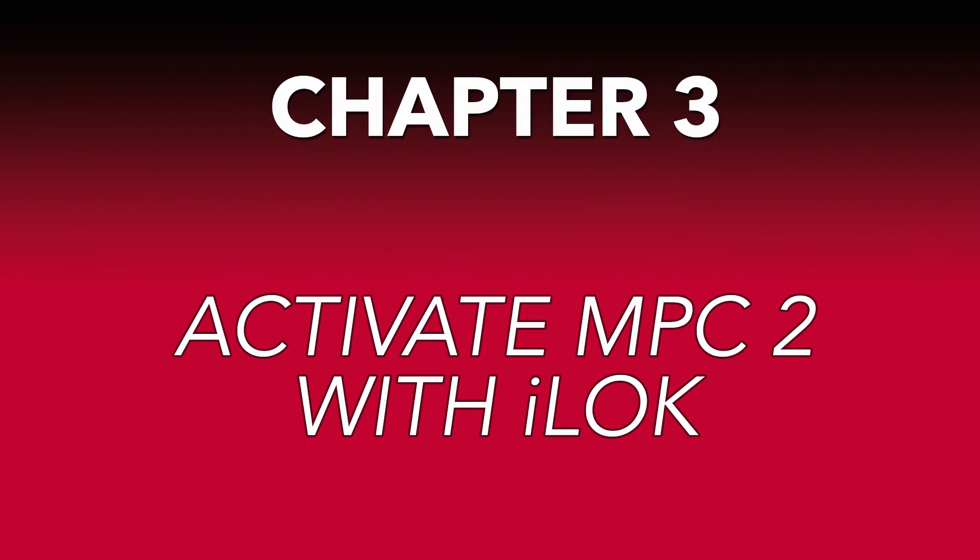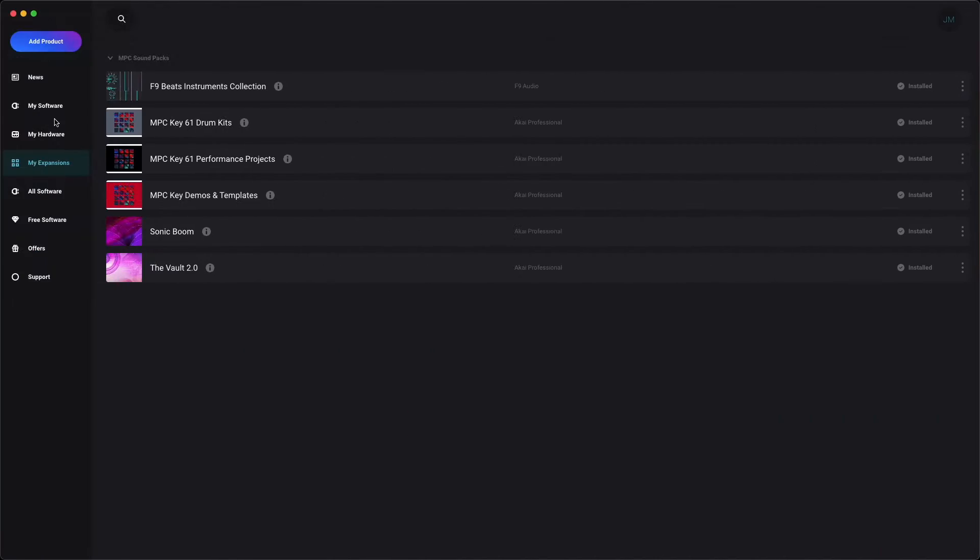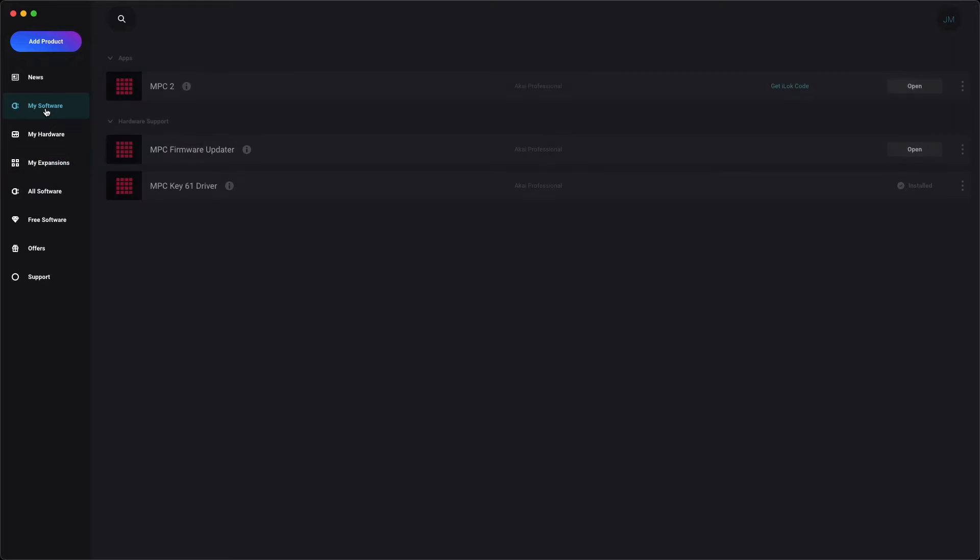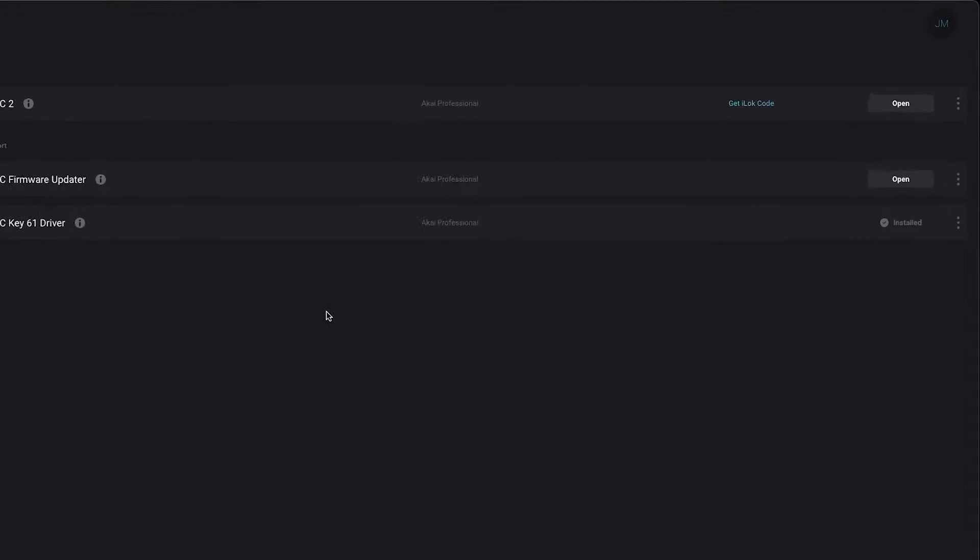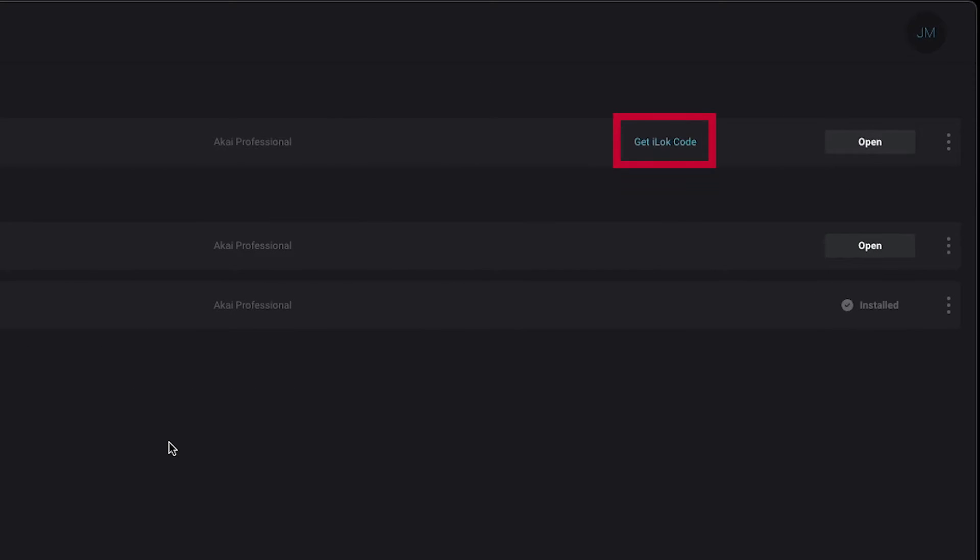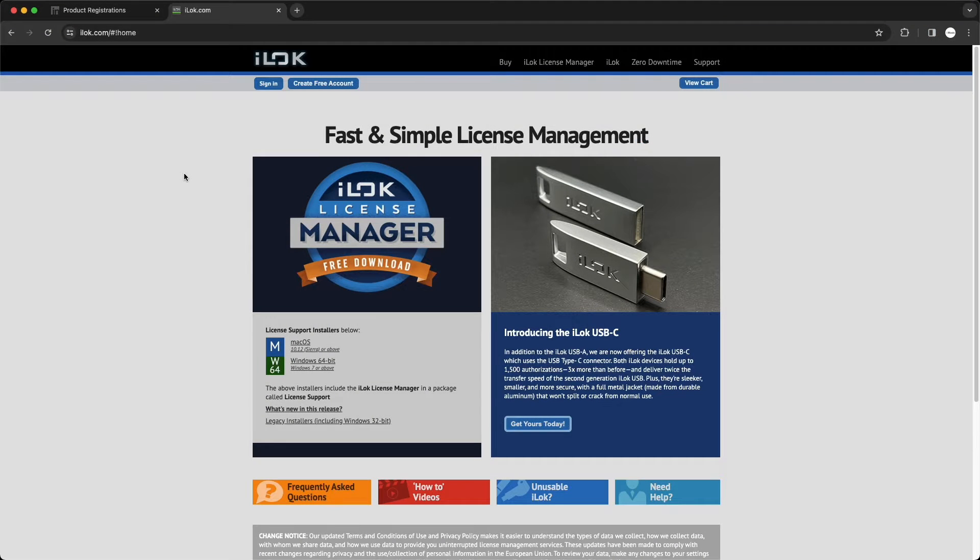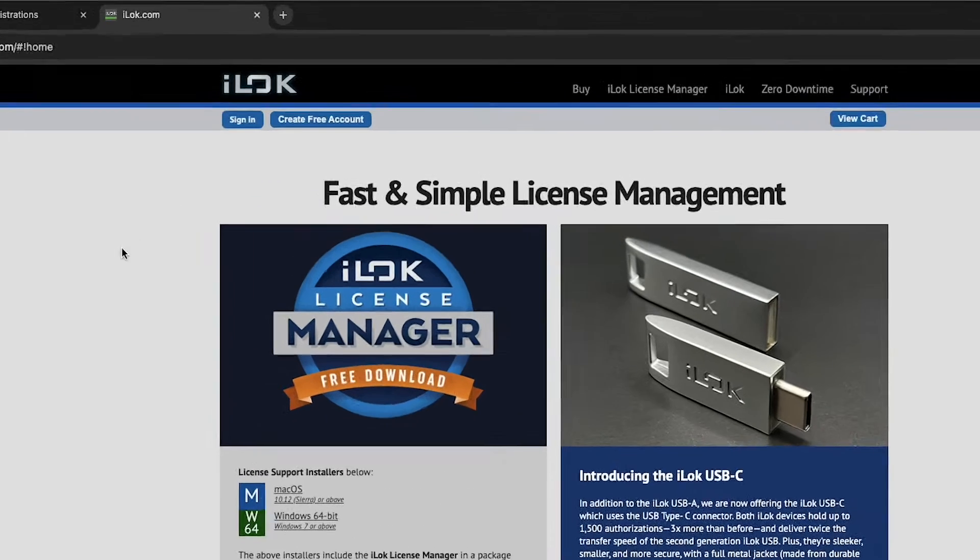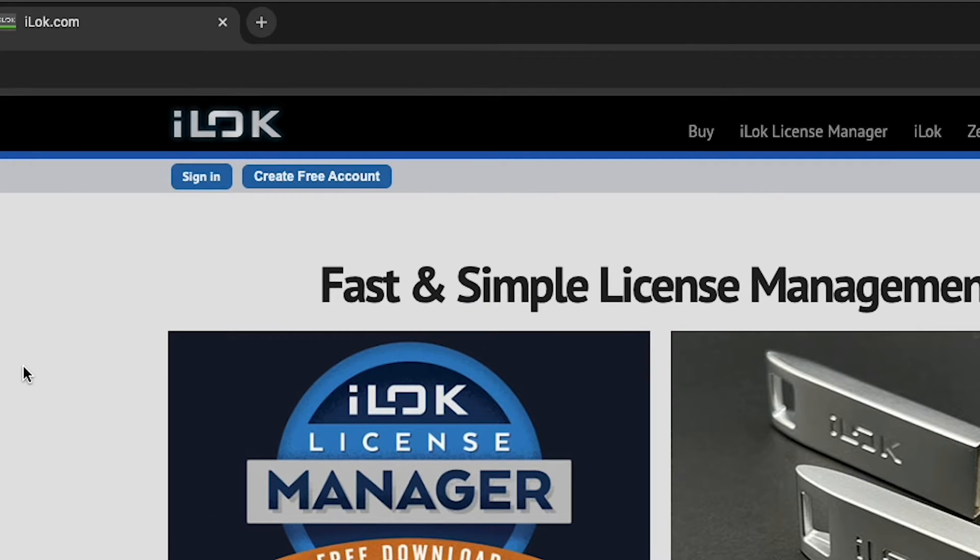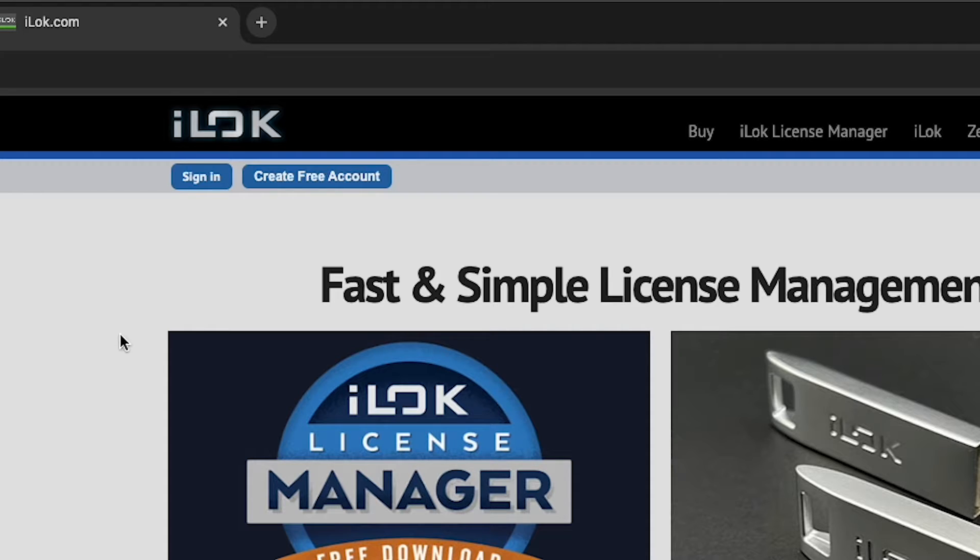Next, let's walk through how to activate MPC-2 using the iLok Software Manager. In the InMusic Software Center, you may have noticed this Get iLok Code button next to MPC-2. This is because you'll need to activate MPC-2 with iLok in order to use it. In your web browser, go to iLok.com, that's I-L-O-K.com, and sign in to your iLok account if you already have one. If you don't have one yet, click Create Free Account.